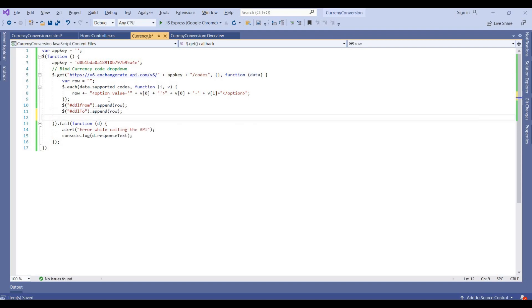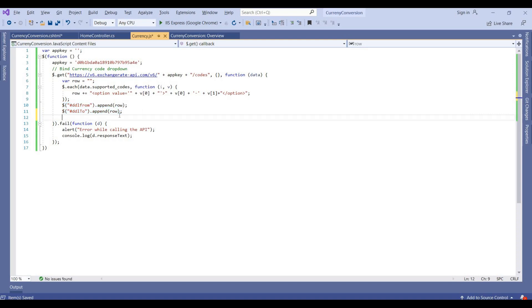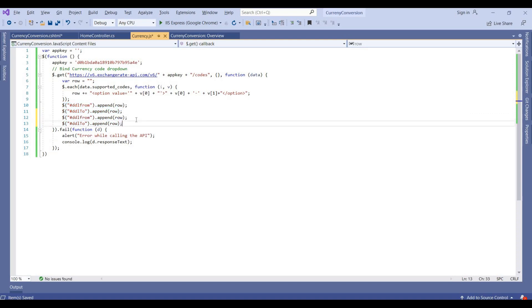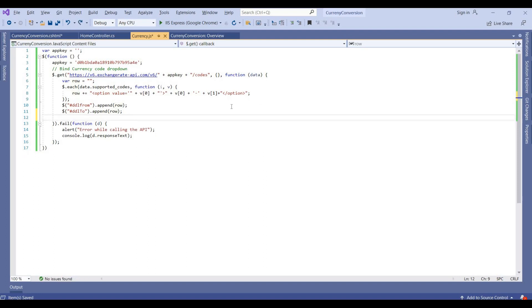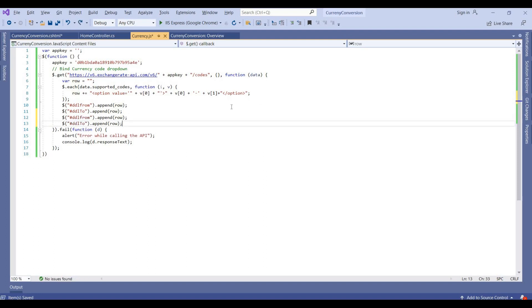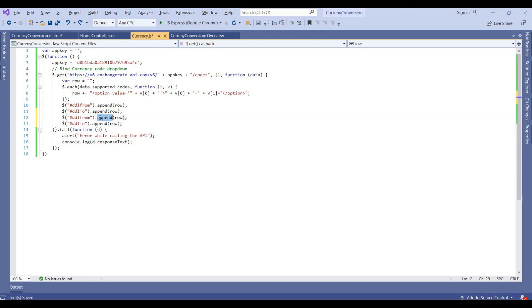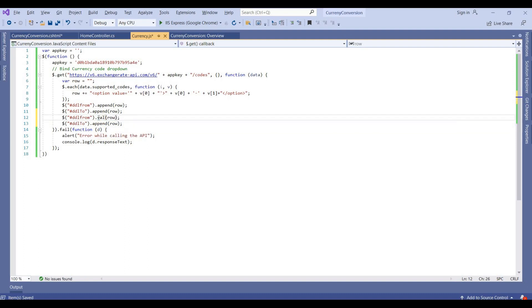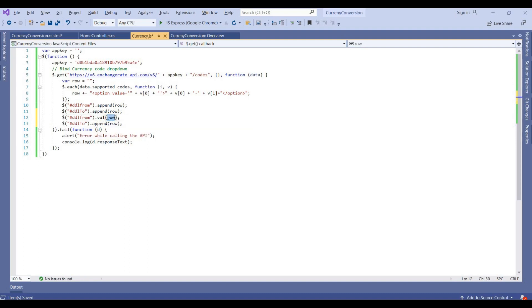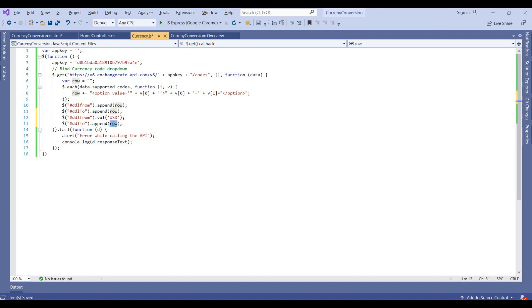Now we bind these values to ddlFrom.append and this HTML, and also ddlTo. And if you want to set any default values, like if I want to set it from dollar to Euro, I set it here. Writing by default when pages load, this will show default value, it's like USD and Euro.